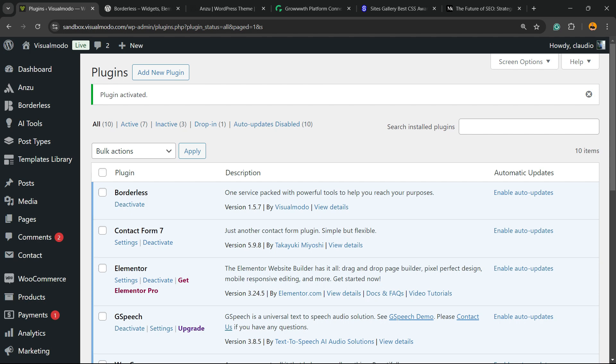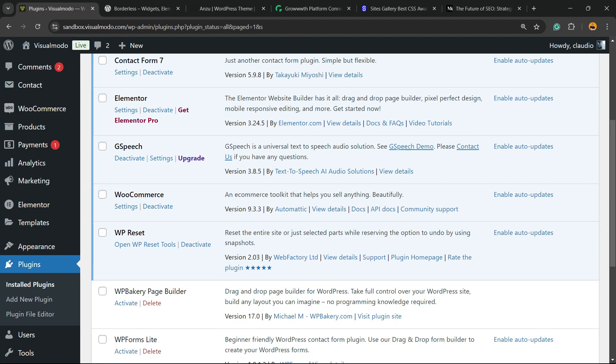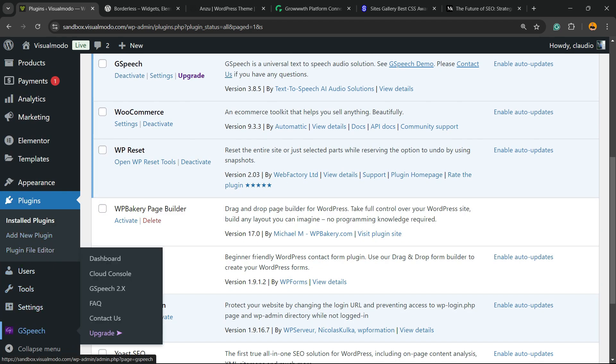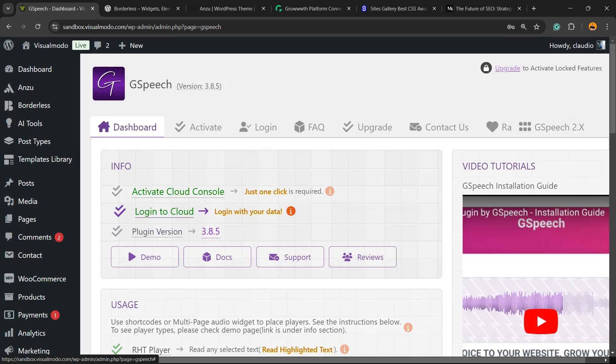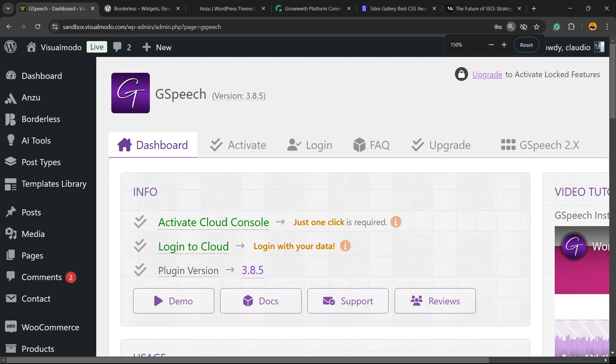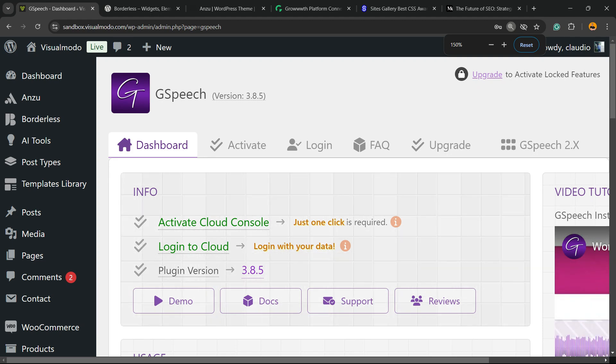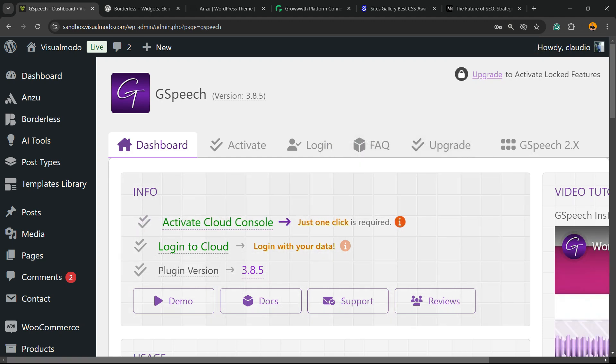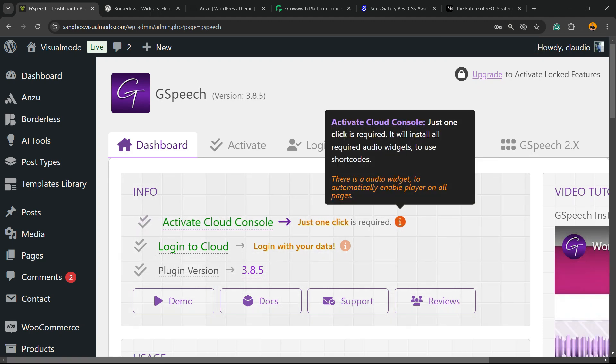If you scroll down and review the left sidebar of menus on the WordPress dashboard, next to settings, you're going to be able to find a new item called GSpeech. Click on it. And right here, we're going to have the options to get started with the plugin. Activate Cloud Console. Just one click required.